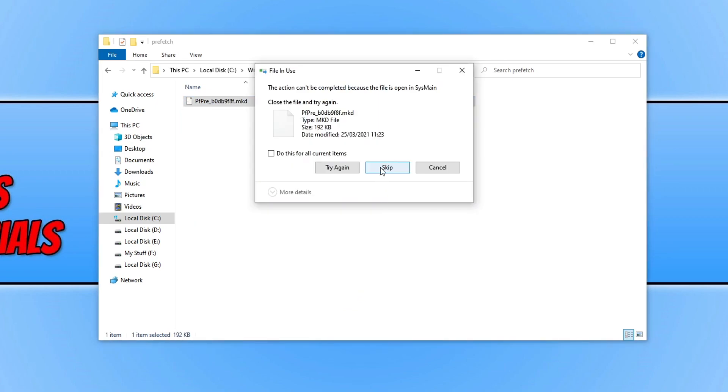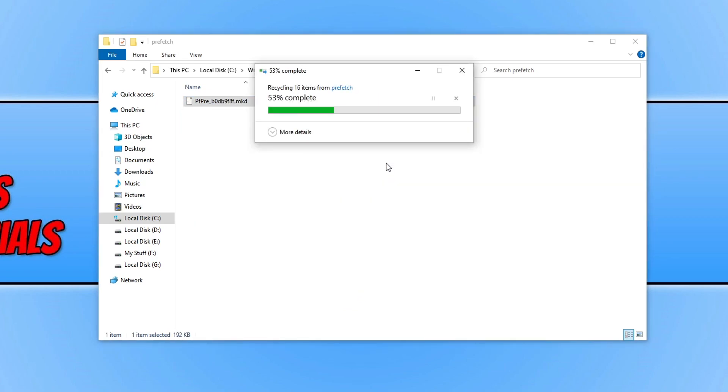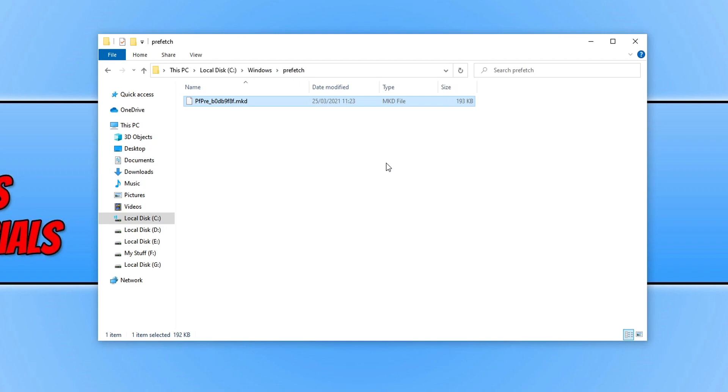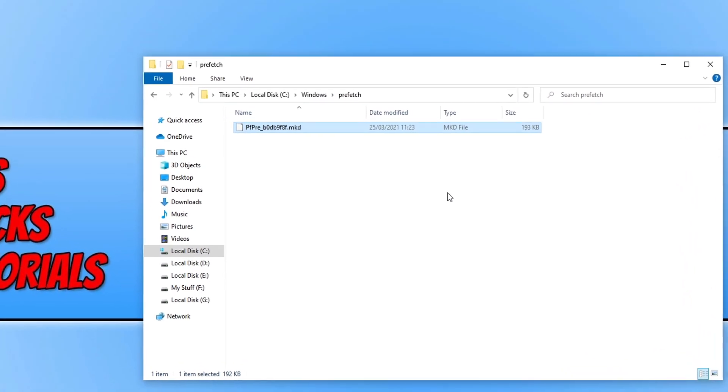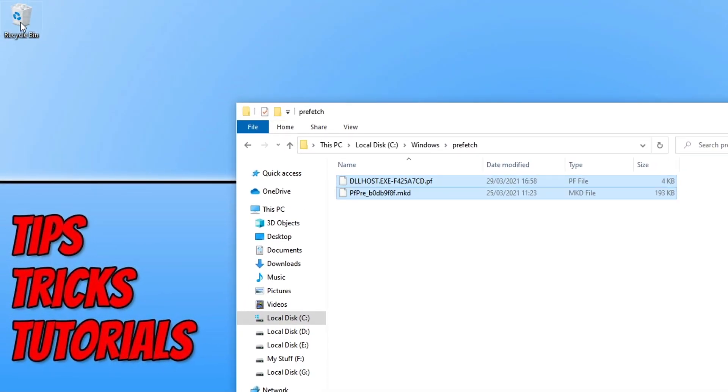You can then go ahead and skip any file if you get one that says it cannot be deleted, and we can now go ahead and empty the recycle bin.